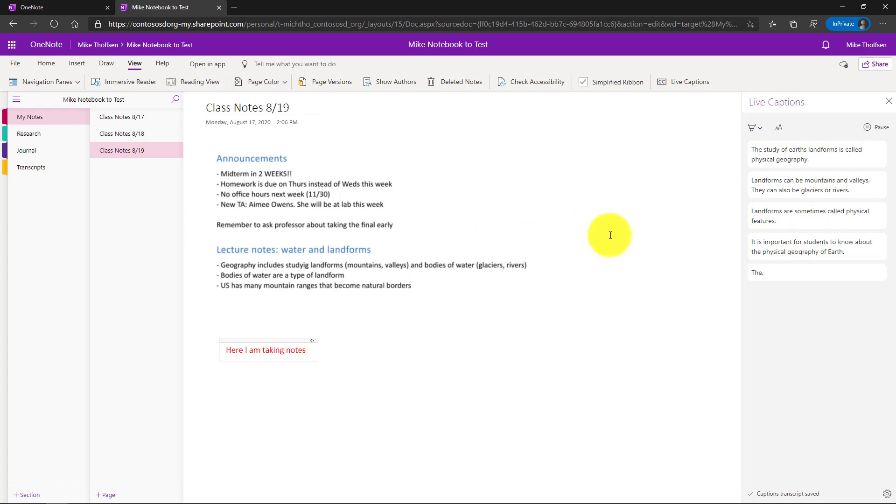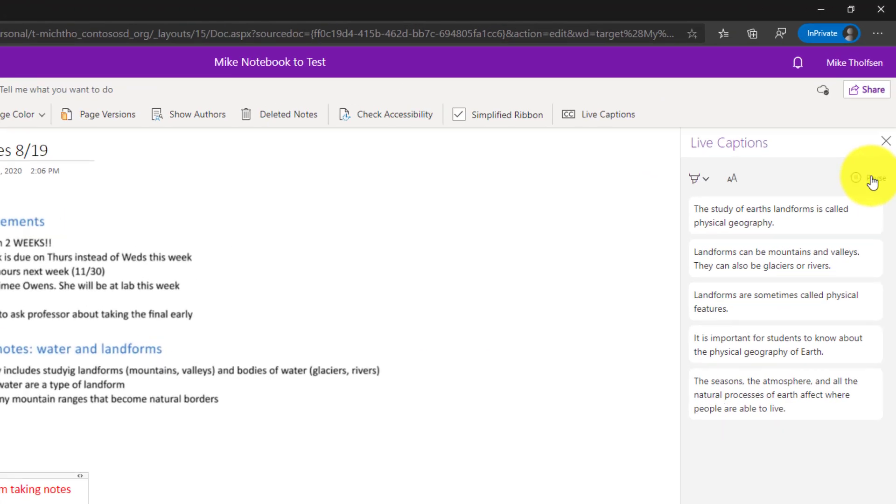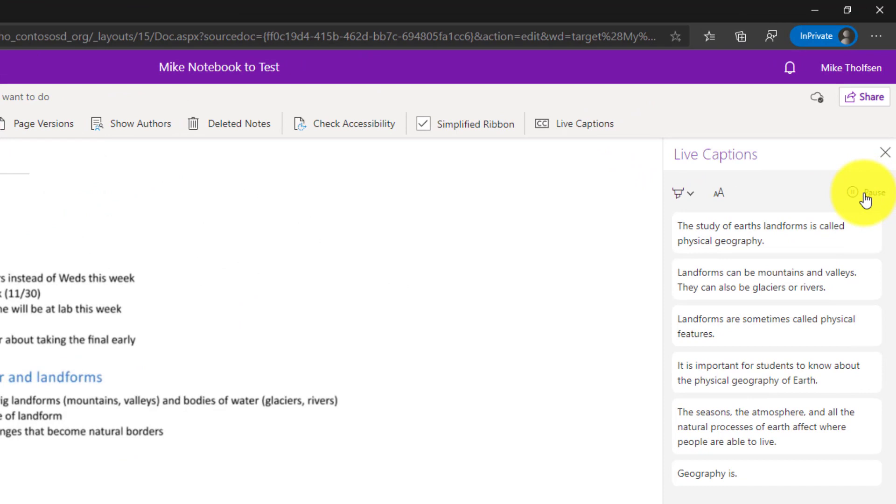Now let's say the educator was saying something and I was like wait I forgot what they were saying that was something important. In the upper right I'll click pause. I can pause those captions in real time.